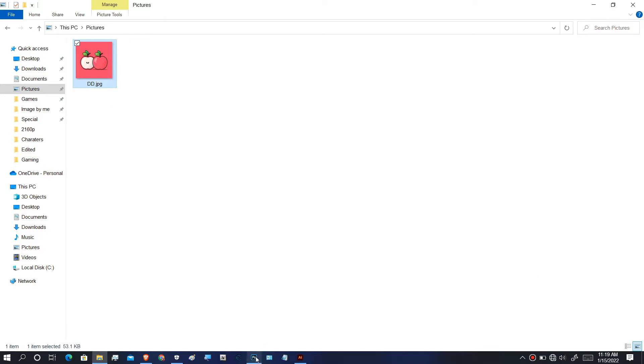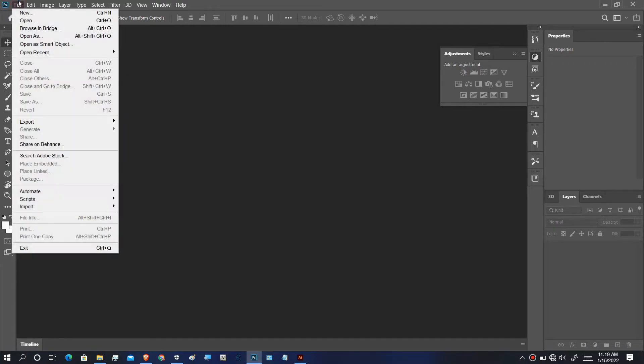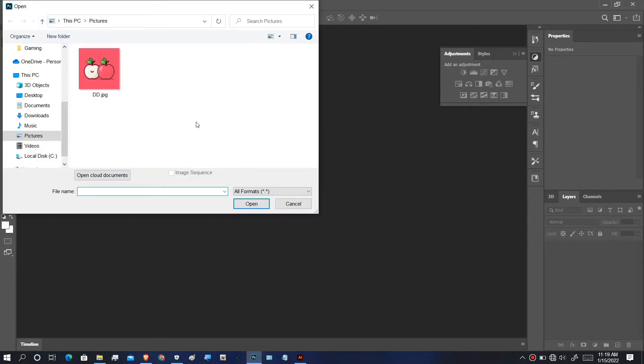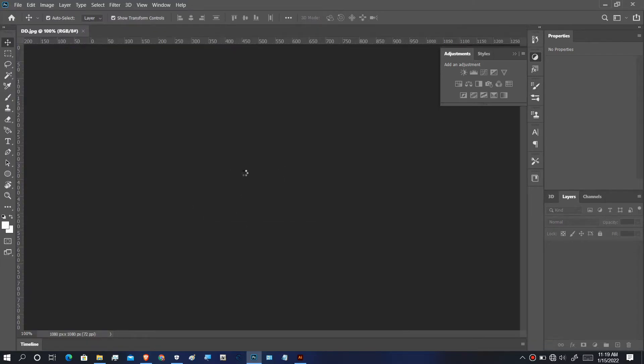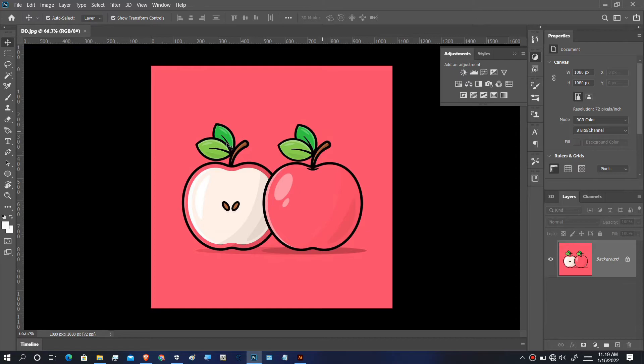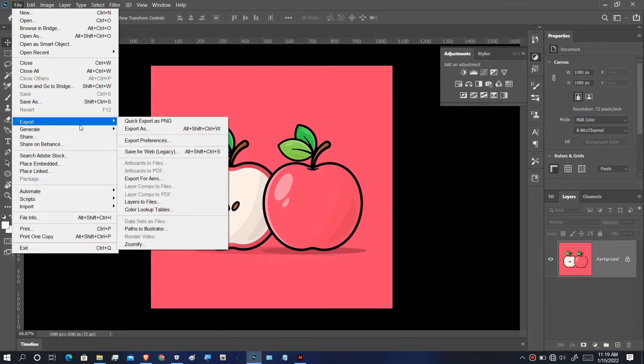First, open the image in Photoshop or any other photo editing software, then export the image as a PNG file.